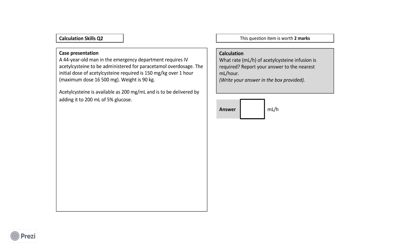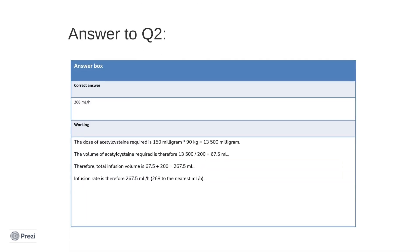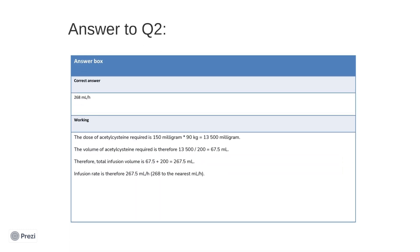Now that you've had a chance to think about your answer, we will walk through this question. The correct answer here is 267.5 milliliters per hour. And how did we get to this answer? So first, we again need to calculate the total dose required, taking into consideration the man's weight. The dose of acetylcysteine therefore required will be 150 milligrams multiplied by 90 kilograms, which makes a total of 13,500 milligrams.